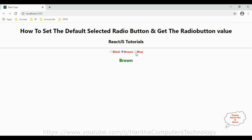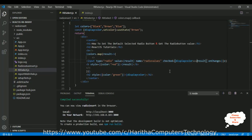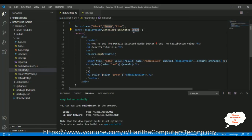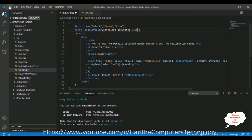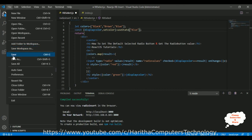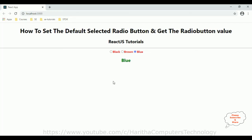Now suppose I want to set blue as the default radio button. Let's change the useState initial value to 'Blue'. Make sure the spelling matches exactly — whatever is written in the colors array must match exactly in the useState method. Save the file and check the output — here the blue is selected by default.